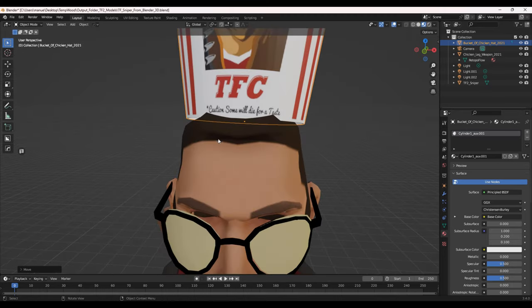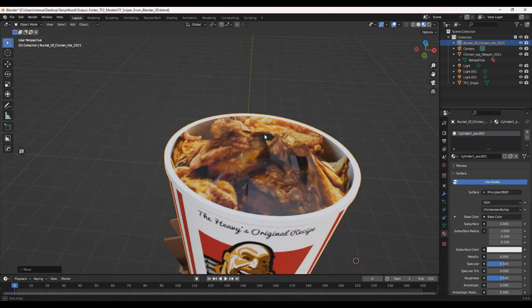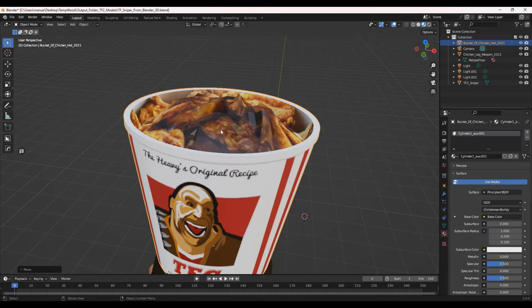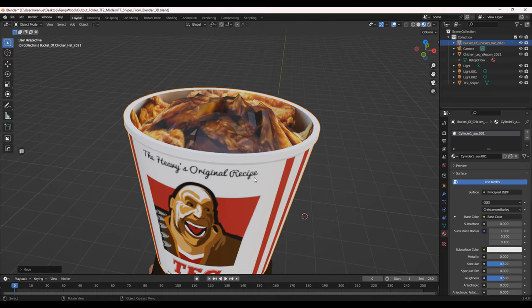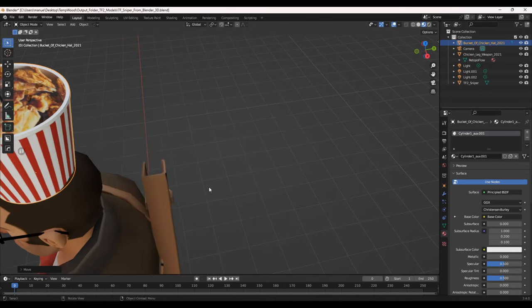And the word says caution, some will die for a taste. And it's got the heaviest original recipe. And there is the chicken.